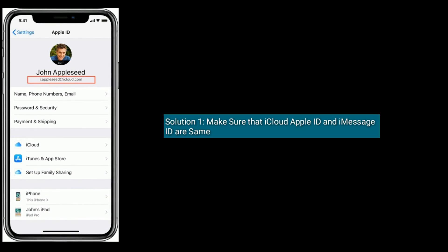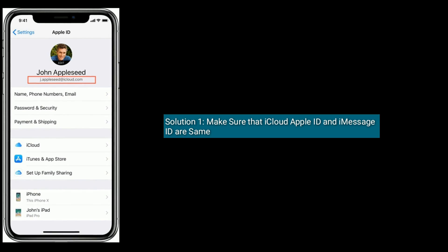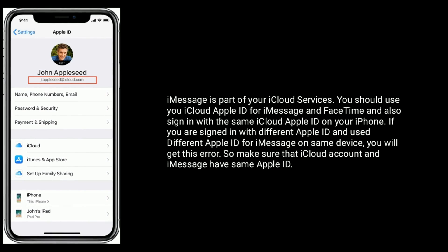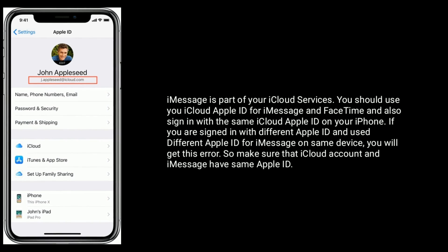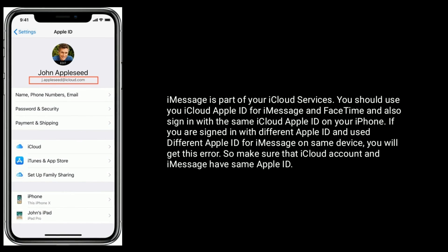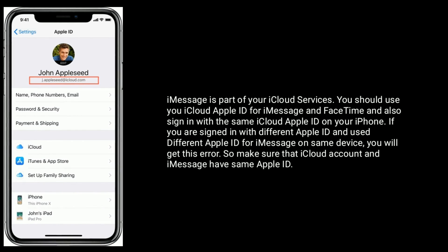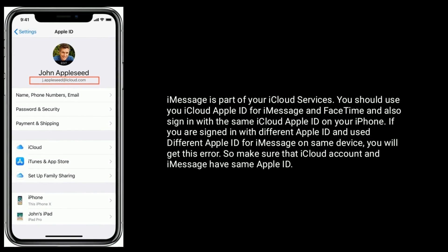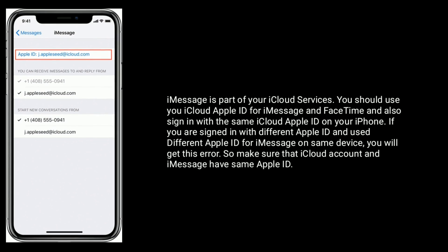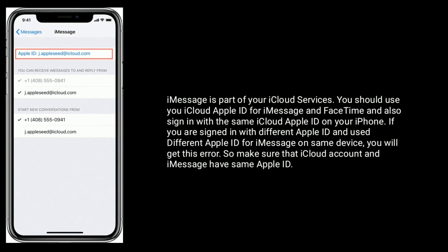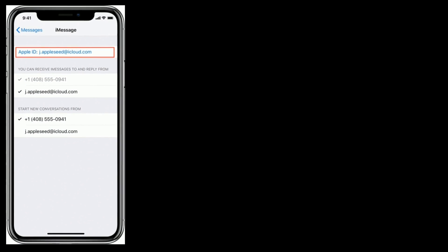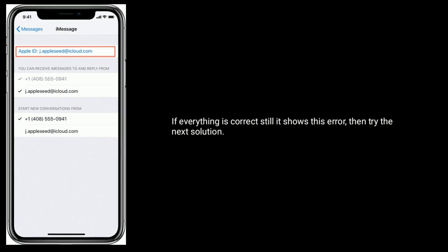Solution 1: Make sure that your iCloud Apple ID and iMessage ID are the same. iMessage is part of your iCloud services, so you should use your iCloud Apple ID for iMessage and FaceTime, and sign in with the same iCloud Apple ID on your iPhone. If you are signing in with a different Apple ID for iMessage on the same device, you will get this error.